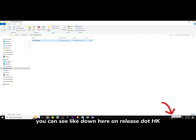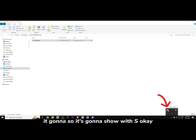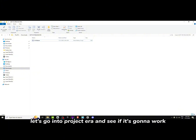The script is open. You can see it down here — outrelease.ahk. If you open it, it's going to show with S in the taskbar. Alright, let's go into Project Era and see if it's going to work.